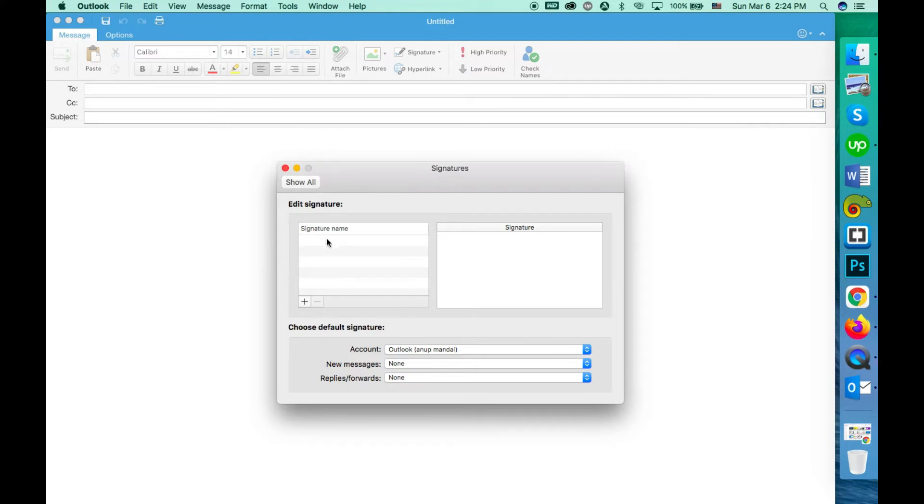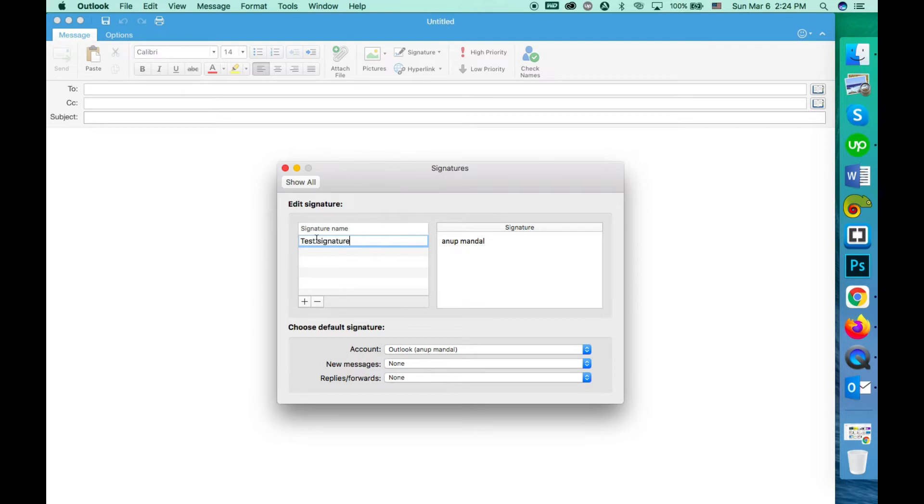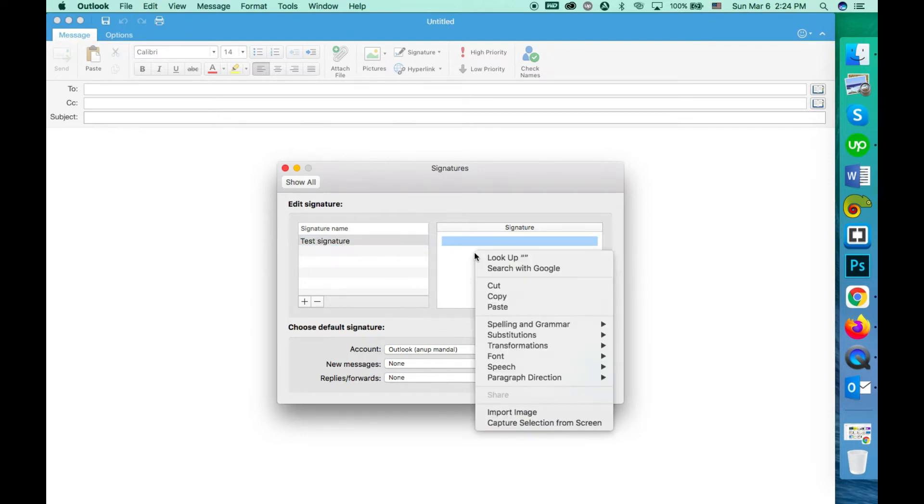If you have any signature installed, then click on that name and paste the signature there. I don't have any signature, so I am clicking on the plus sign. Give it a name, remove this, and just paste the signature you just copied.